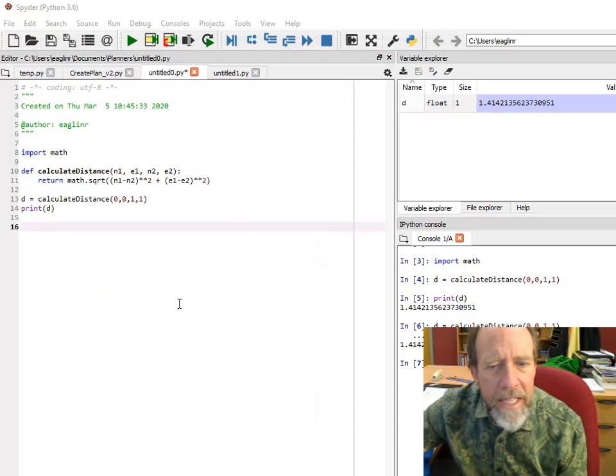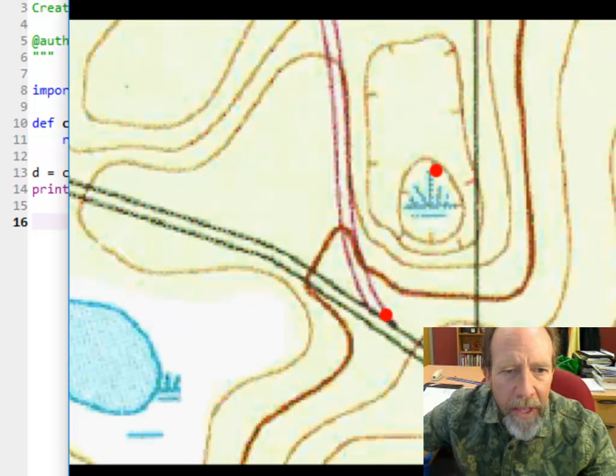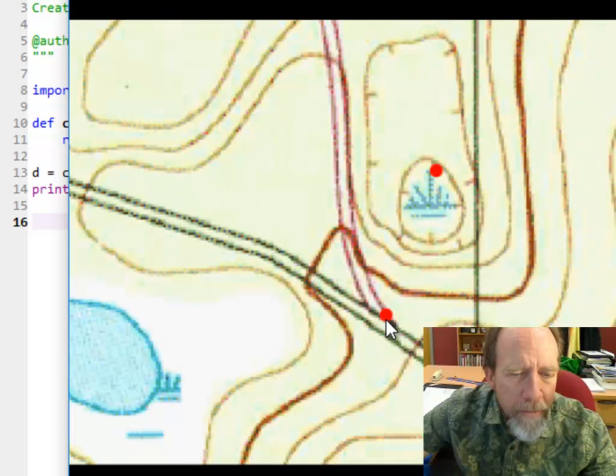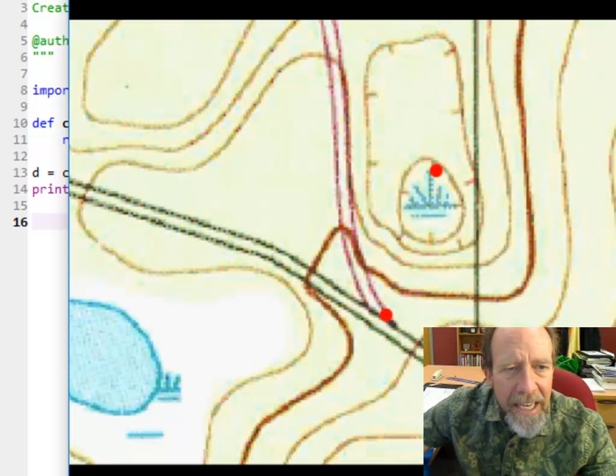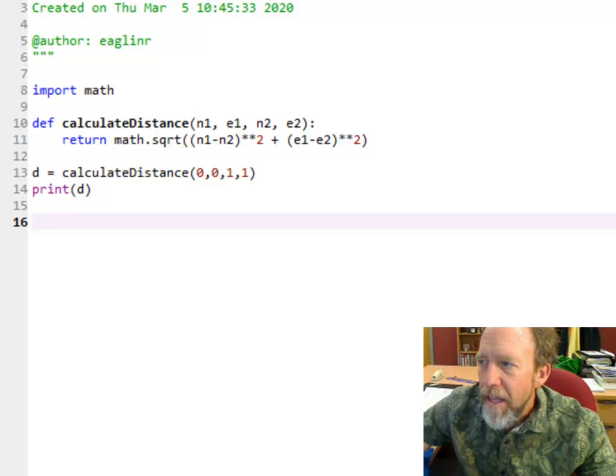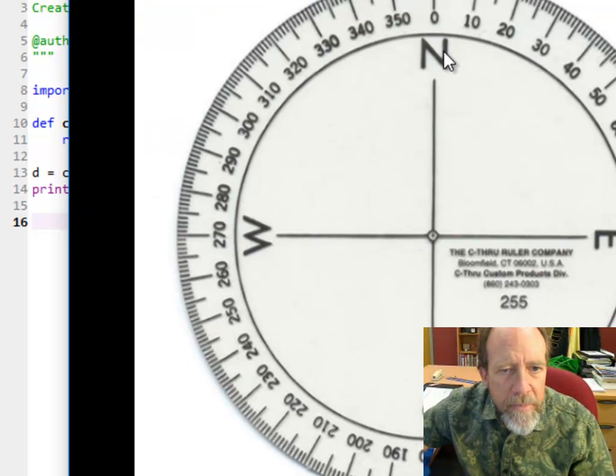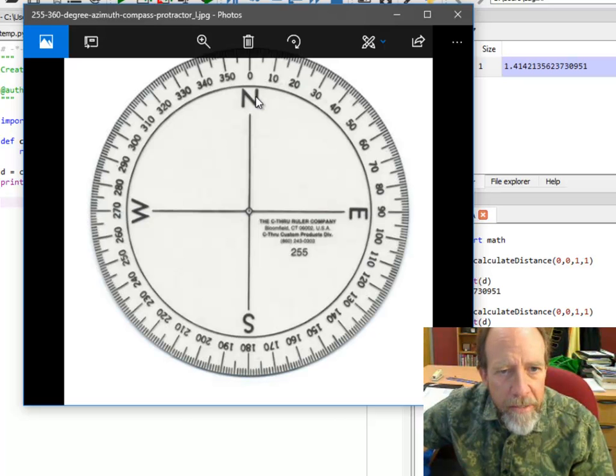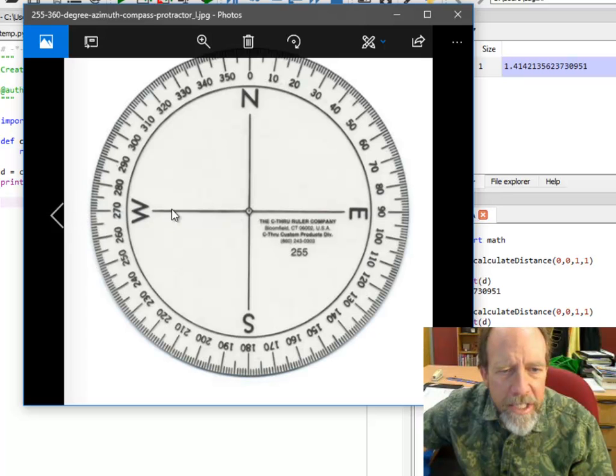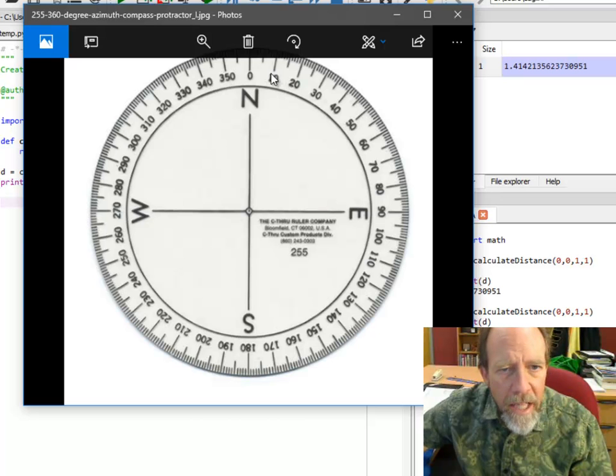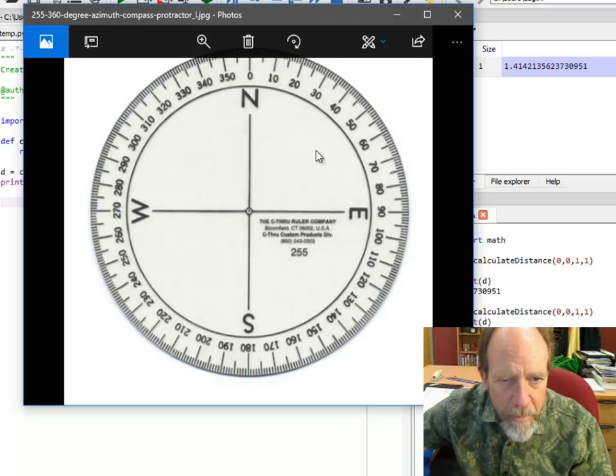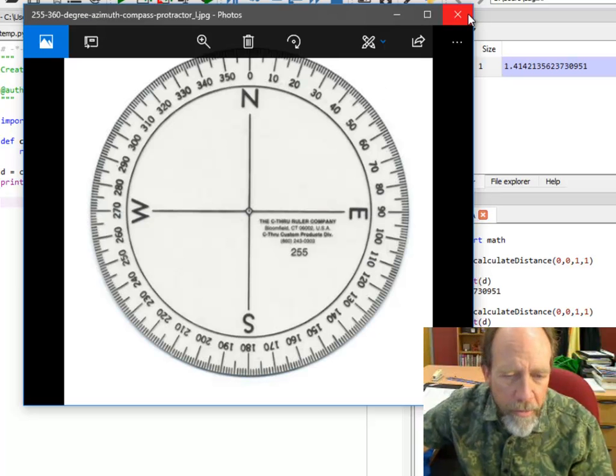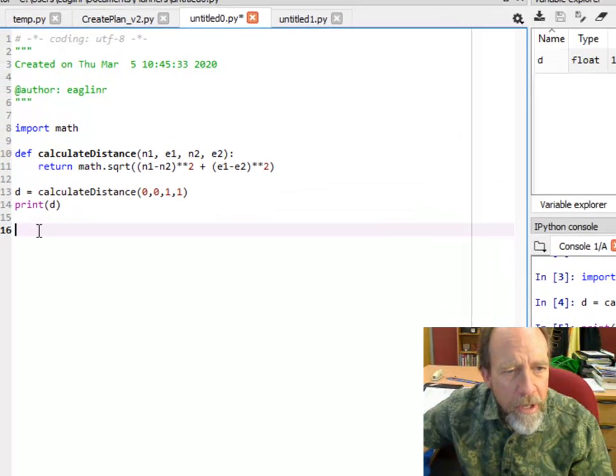Let's look at the concept of bearings and distances. This is basically an azimuth protractor, which follows exactly a compass. Due north is 0, due east is 90, due south is 180, and due west is 270. Bearings are measured as you go clockwise around the compass. So a bearing of 50 degrees would be in that direction.